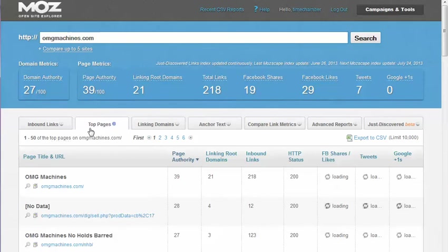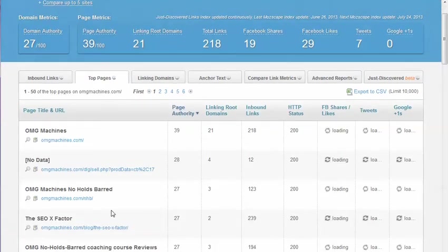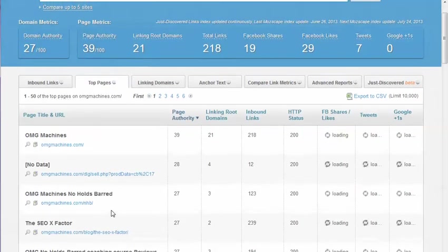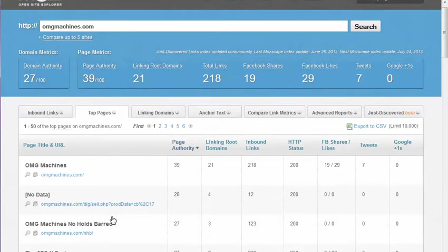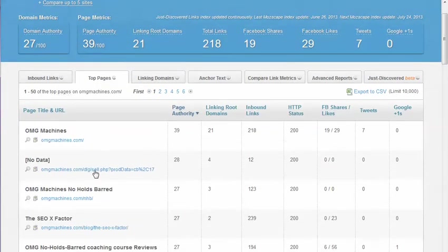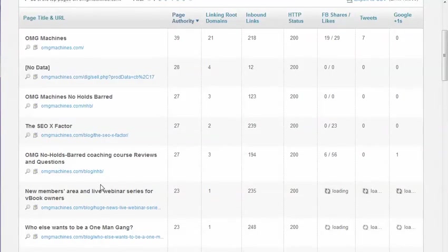Throughout the years, whatever Moz crawled, it's going to have all the page URLs here. Obviously OMG is an active domain, but if this was an expired domain or something that you just bought for a private blog network, then you could actually check the page rank for each one of these URLs.